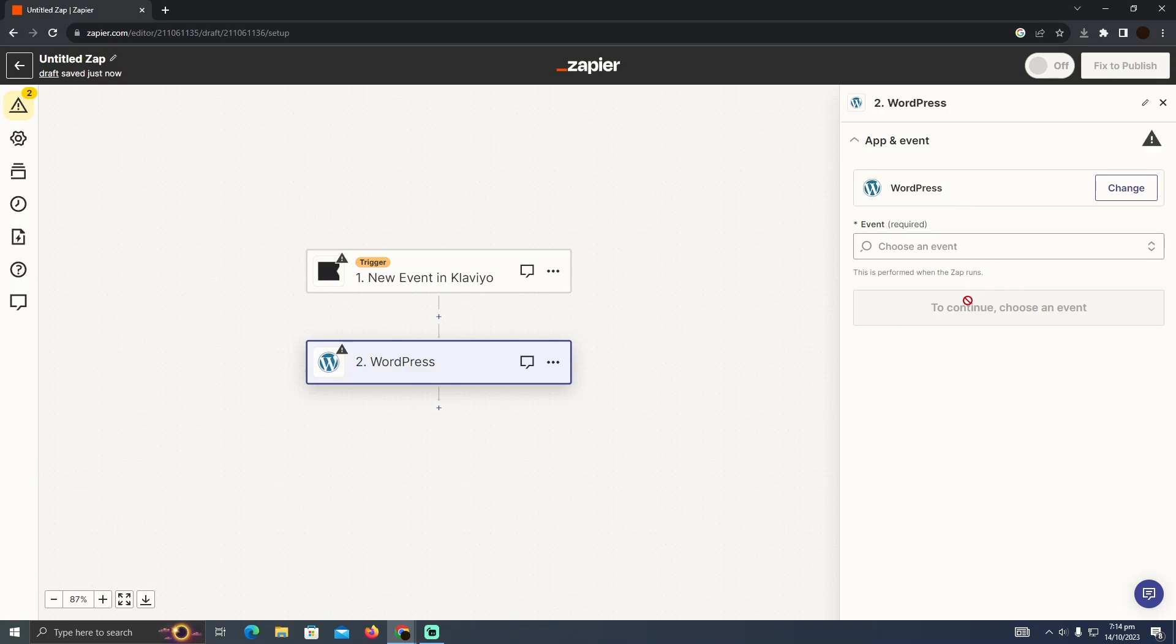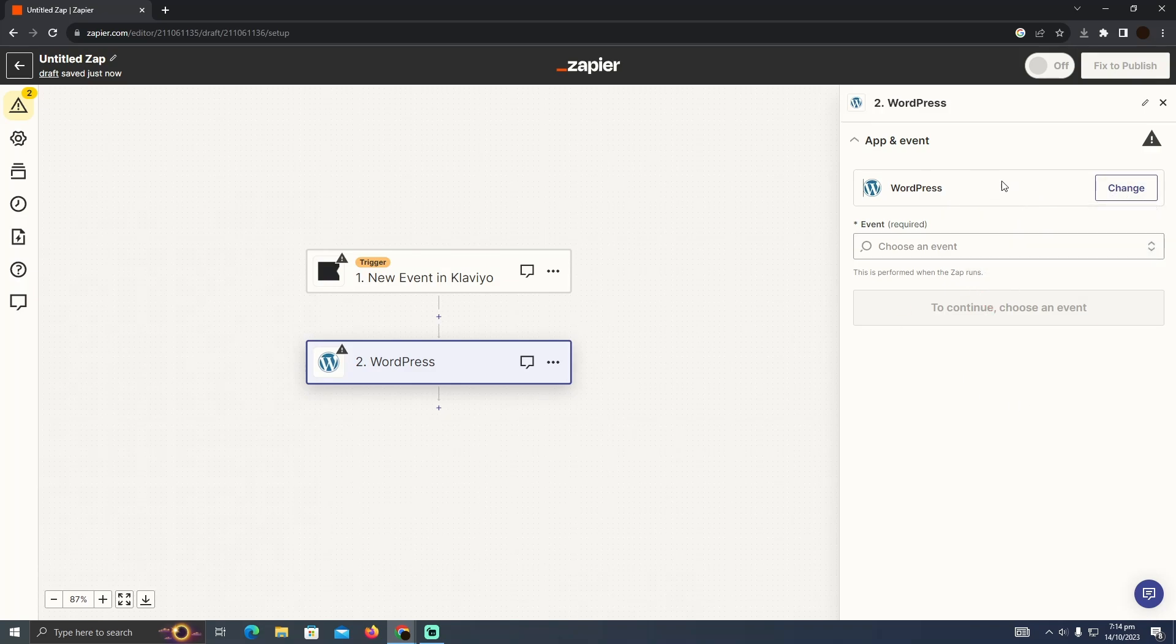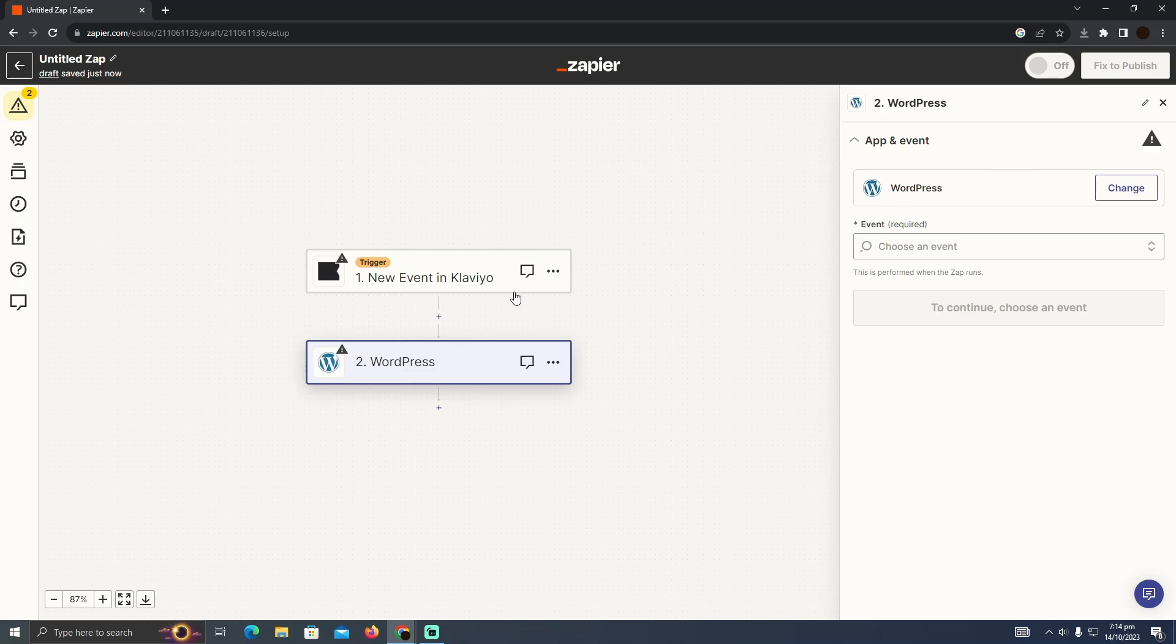And here I have to add my WordPress login as well. So as you can see the WordPress has been added. Now here I just have to log into my WordPress account as well in order to connect both of these things, in order to integrate Klaviyo with WordPress.